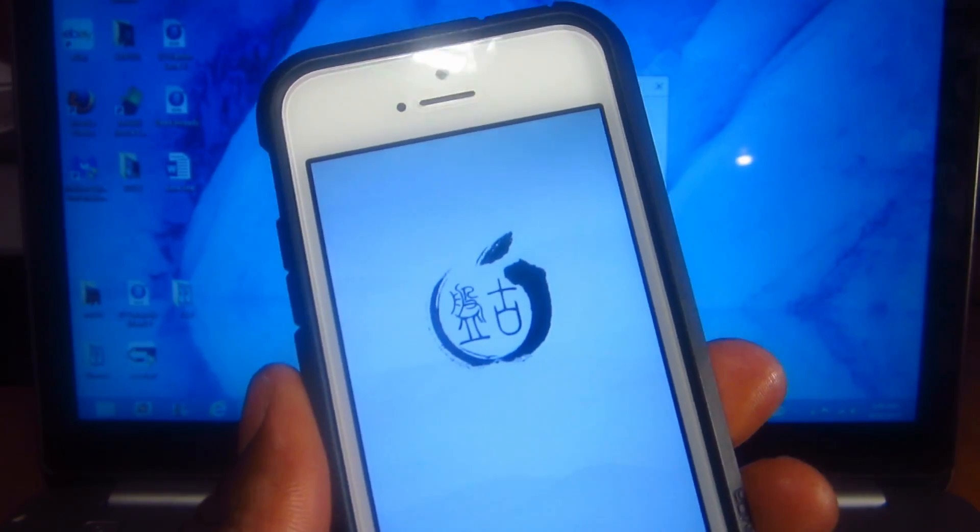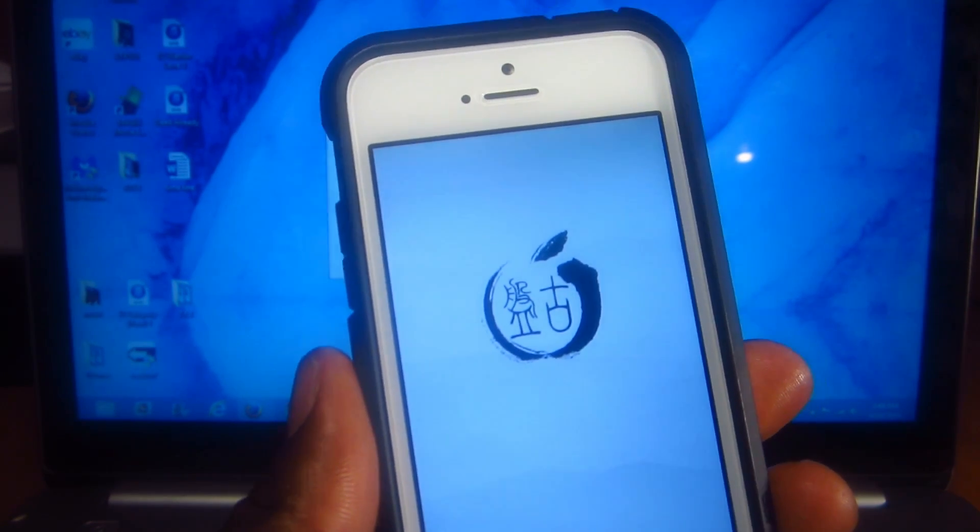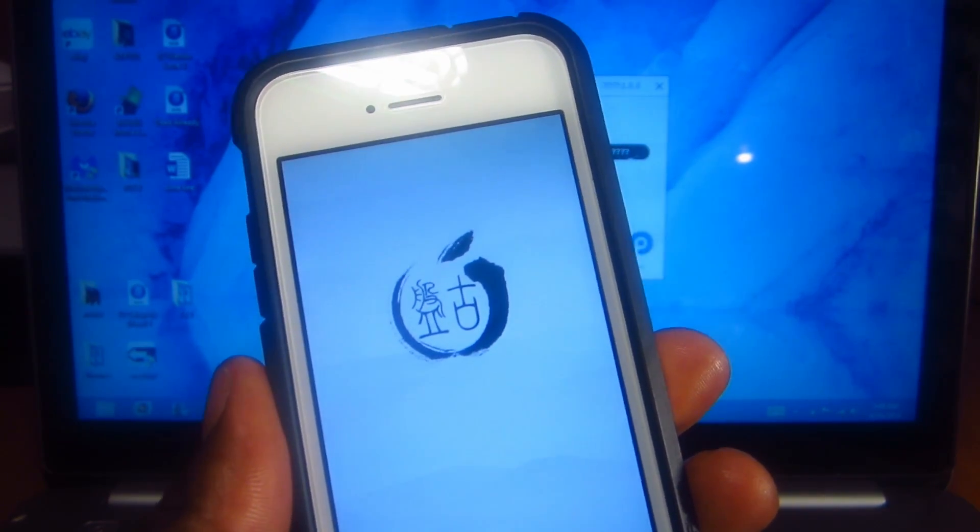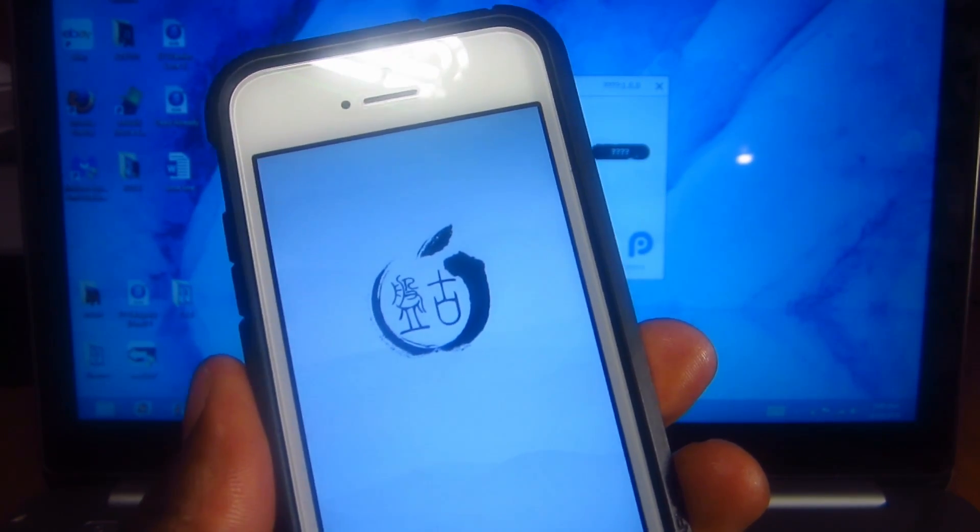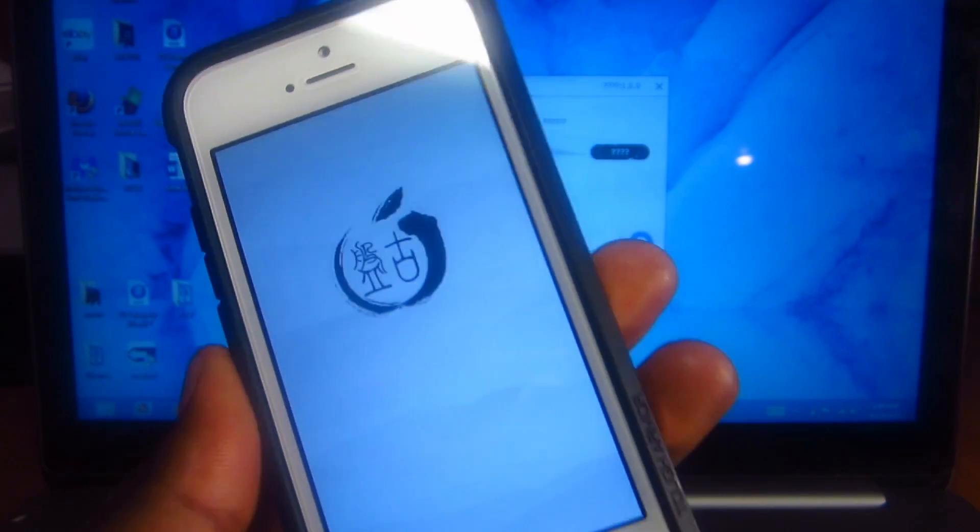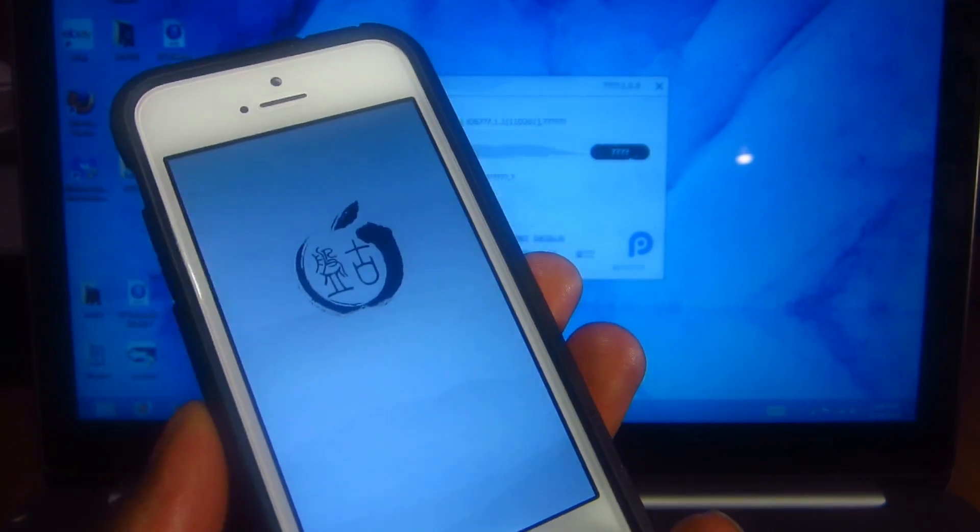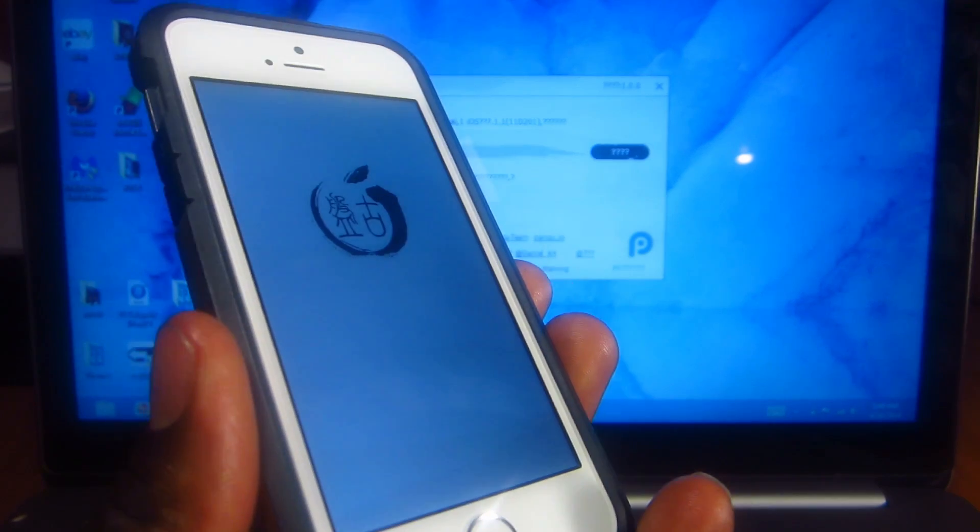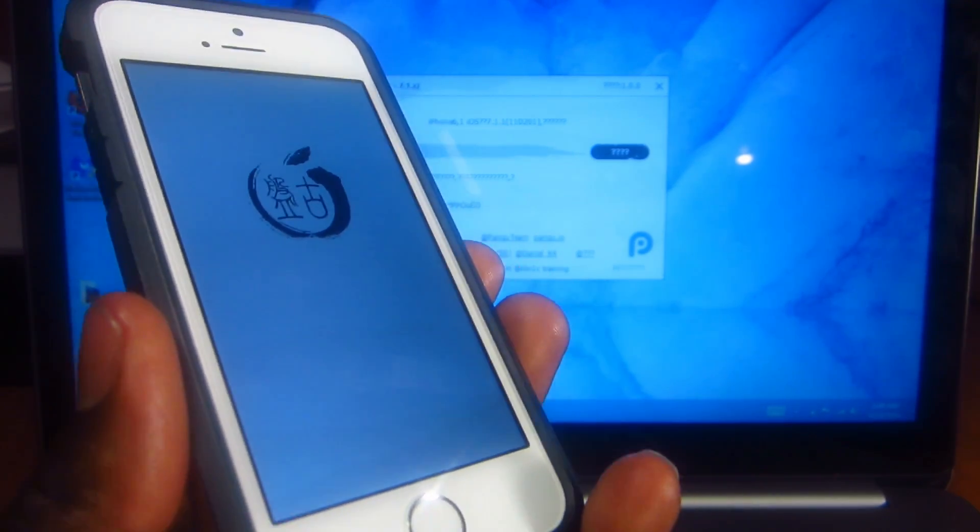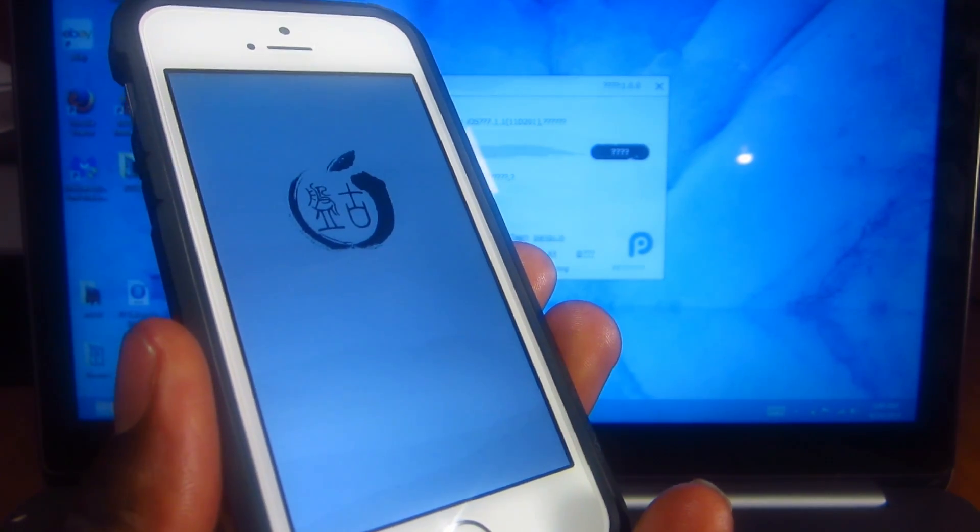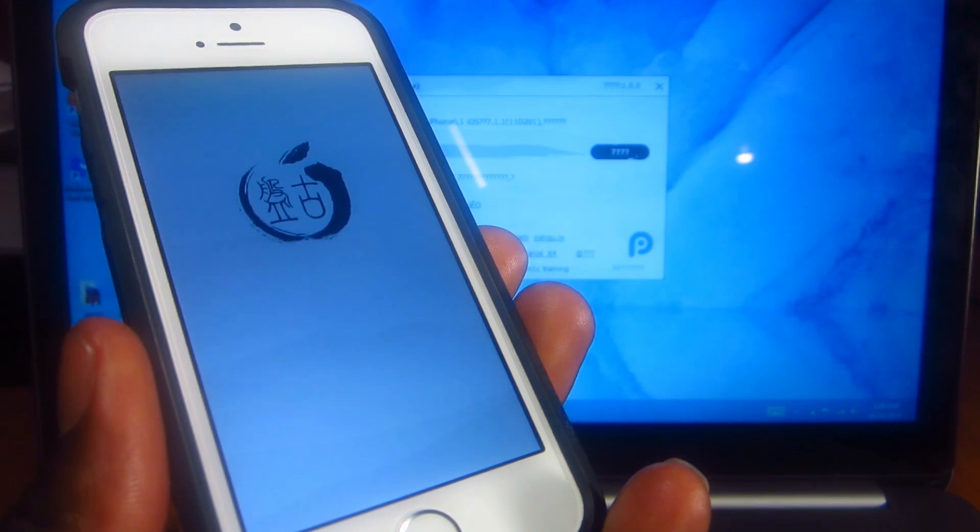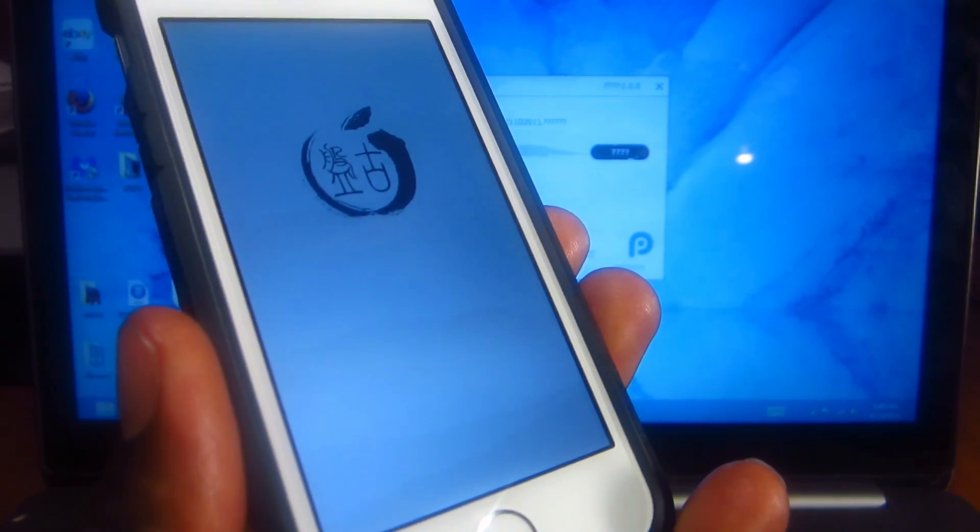All that stuff that was popping up is just because whenever my phone, the computer reads my phone, my laptop reads my phone, it opens up the photo app on my laptop. So it should reboot again, we should see Cydia on our device, and I'll come back when that's done.